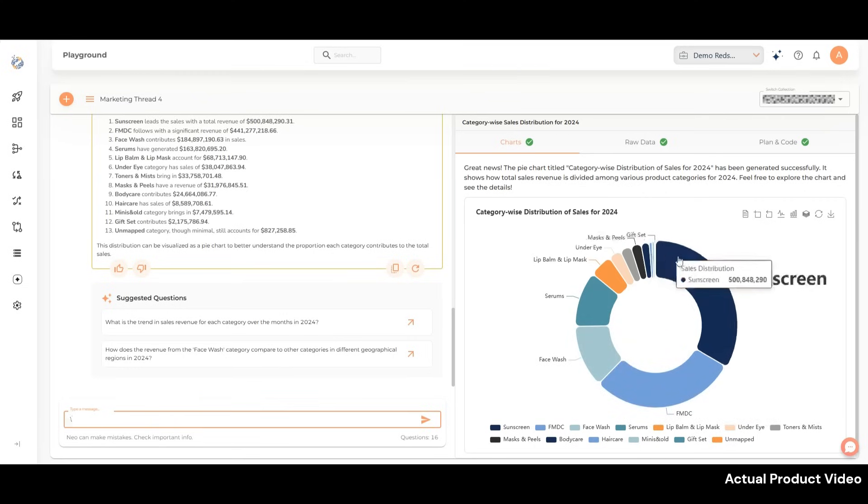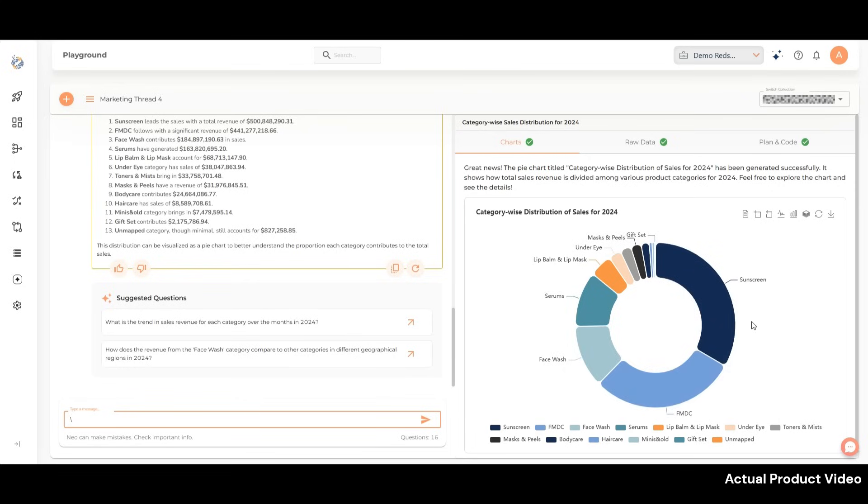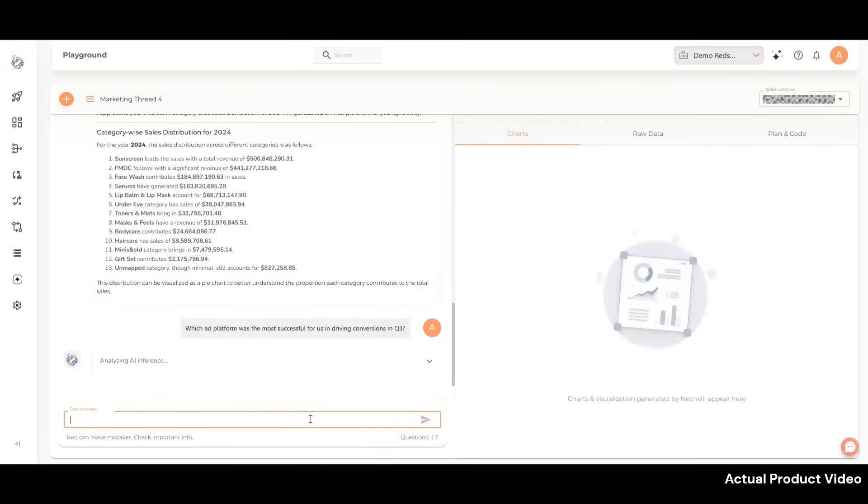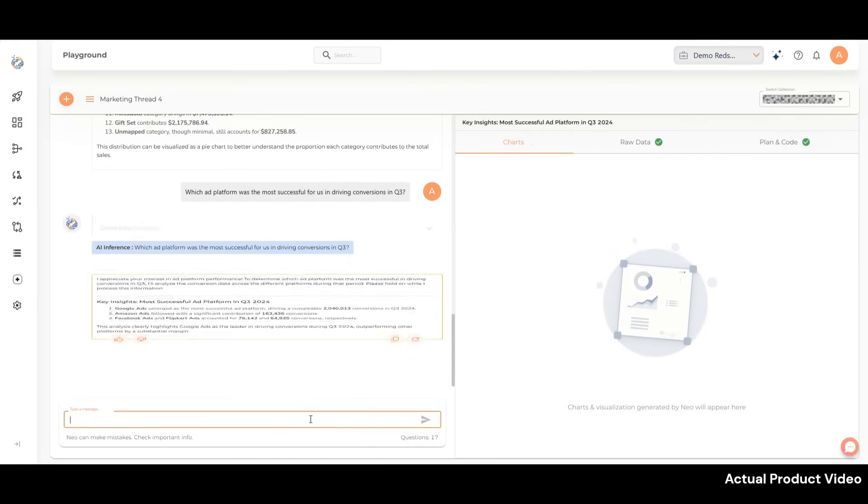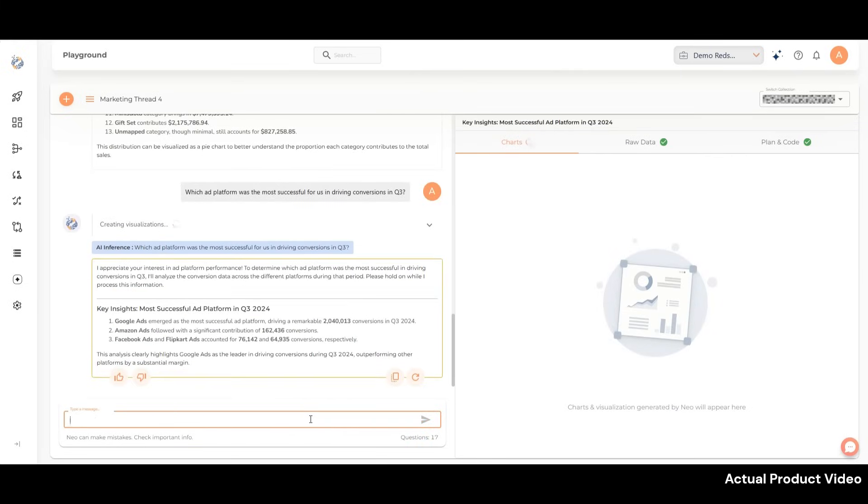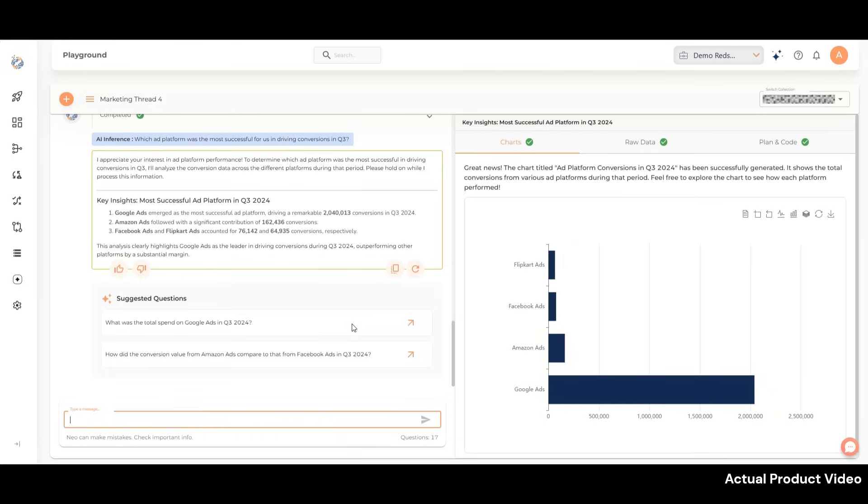We can further deep-dive into questions where we compare how much our advertisement spend is really helping us. Which ad platform was the most successful for us in driving conversions in Q3? We can identify which ad platform performed the best. With this insight, we can strategically adjust our ad spend for even better results moving forward.